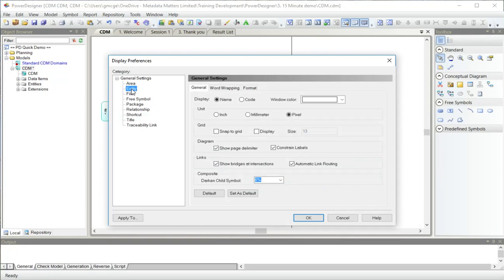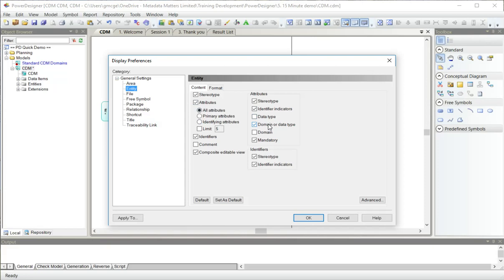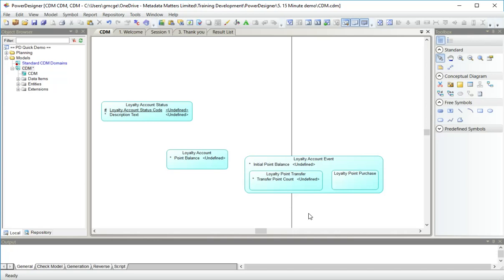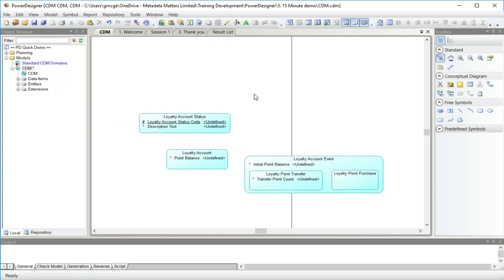The other thing I'm going to look at in the display preferences is for entities. I am showing here all the attributes and I'm going to show a property which is either domain if there is one or the data type if there isn't one. These all say undefined in these attributes because they have neither a domain nor a data type.